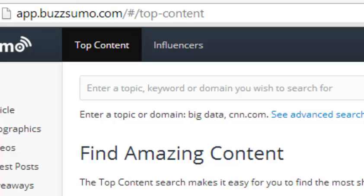The site provides social insights, it provides details about content — which content is getting shared the most, and who are the top influencers within a certain niche or topic. I'm going to be showing you exactly how you can use it because it is a fairly cool site.